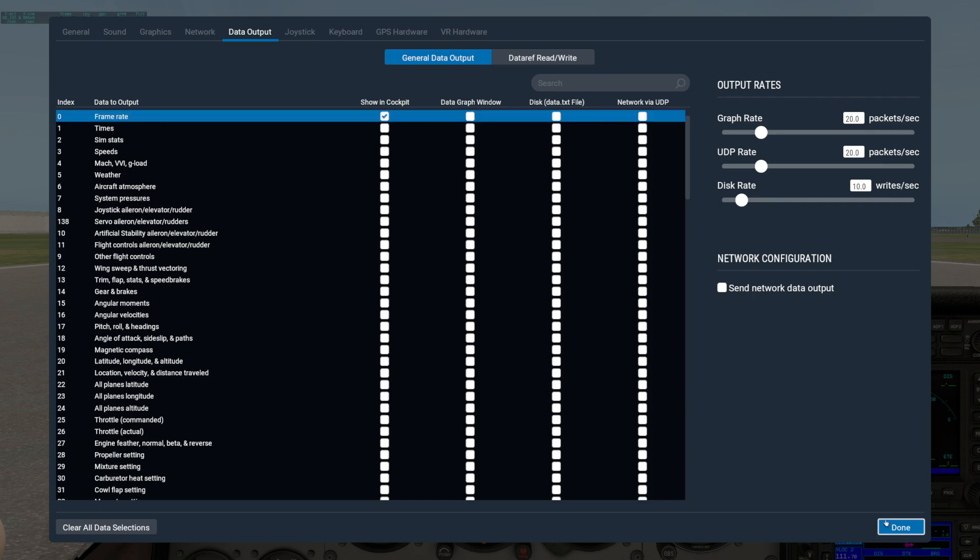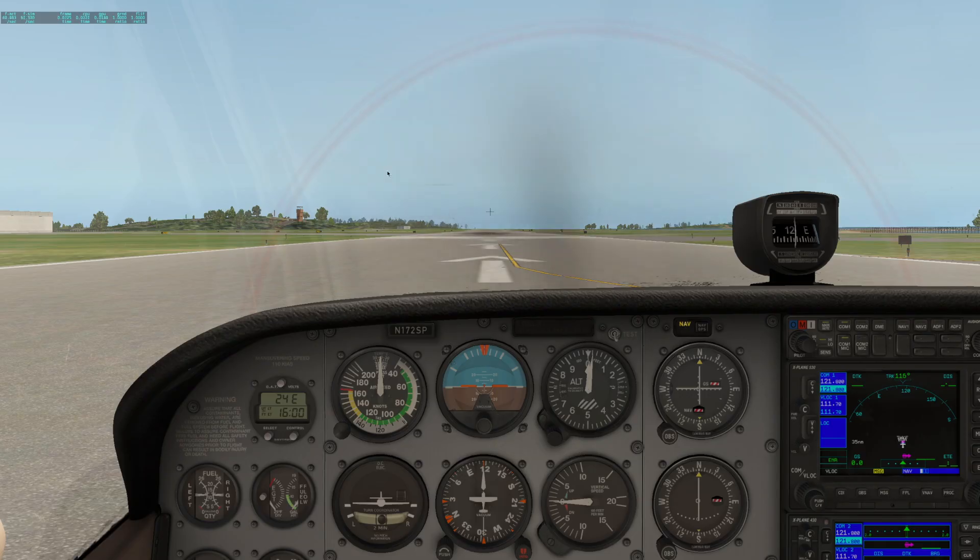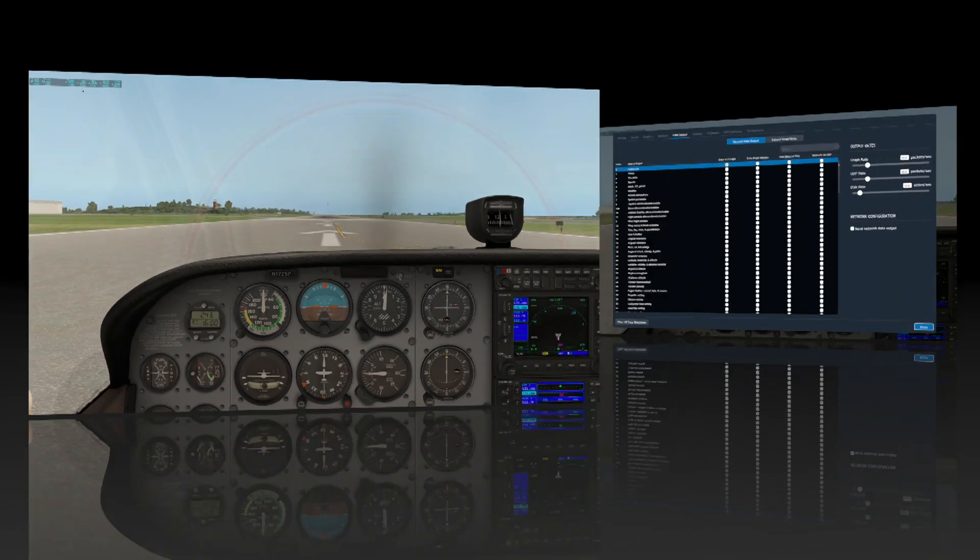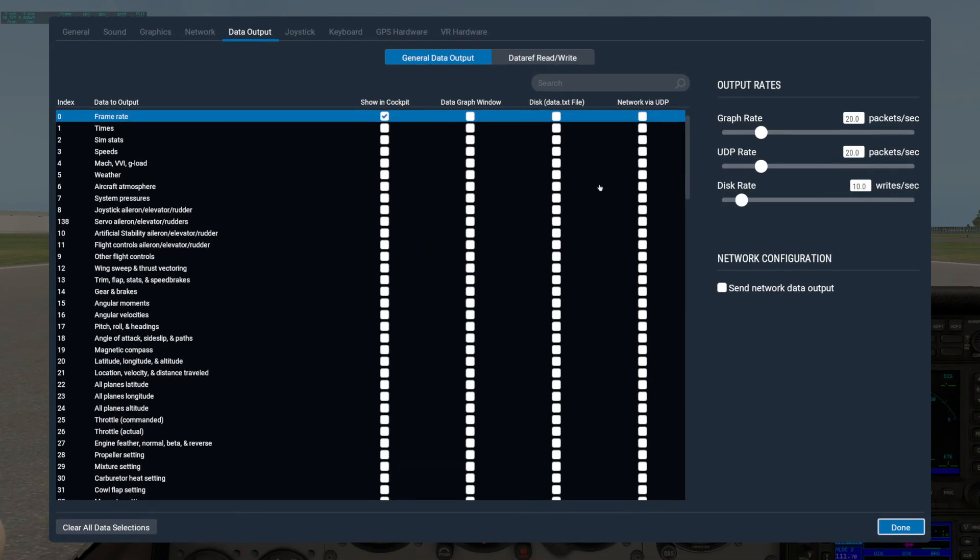Check a box in the very first column to turn on Data Output on-screen during your flight. Checking the box in the next column, Data Graph Window, will output the frame rate info to an NSIM graph.